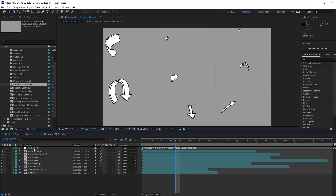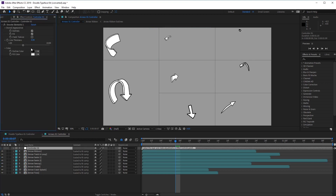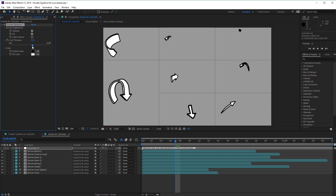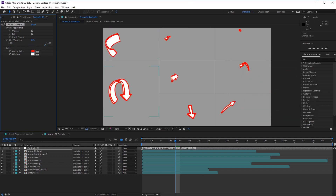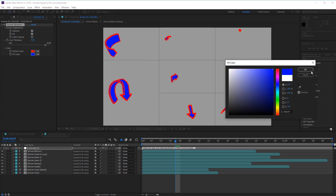You'll see we have a controller layer here which we want to select, then go back to the Effects and Controls panel. Here we've got another set of options to edit the look of our arrows. At the top under Overall Appearance, we've got Outlines which we can use for the outlines of our animations, Fill which we can check in or out, and also a Chalk Texture which affects the texture of our arrows. We've also got Line Thickness, which we can use to make it either thicker or thinner, and then our color options at the bottom to choose a color to affect the look of our arrows.